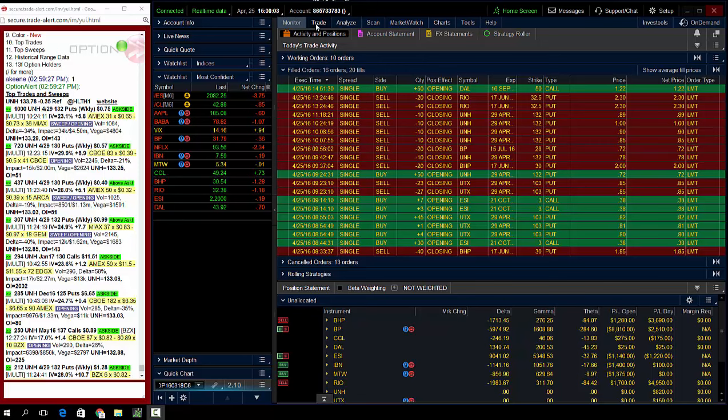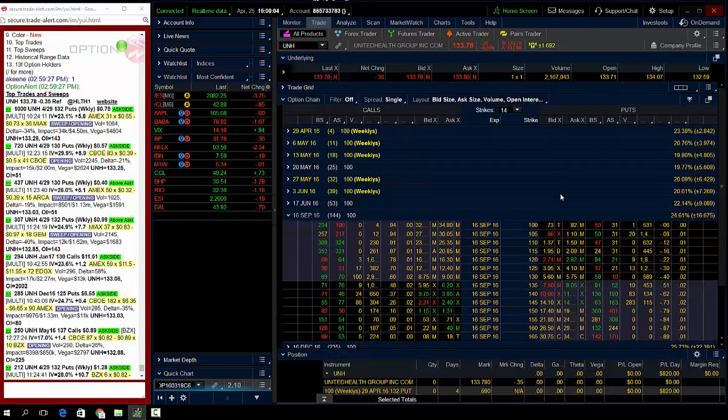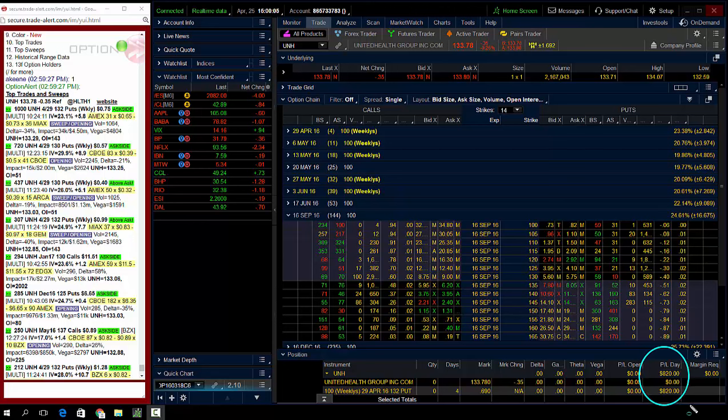So we go back into here and you see UNH, two things that are very important. Number one, profitability. How'd it go? $820 profit.